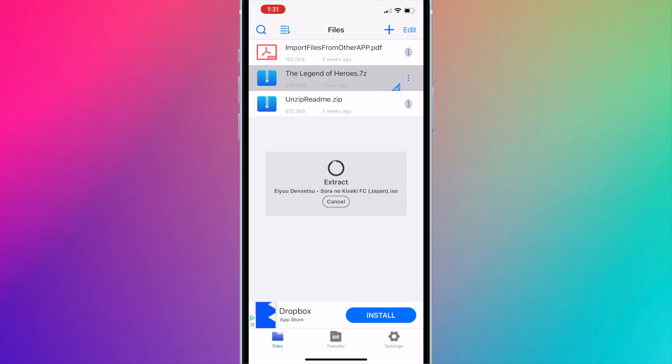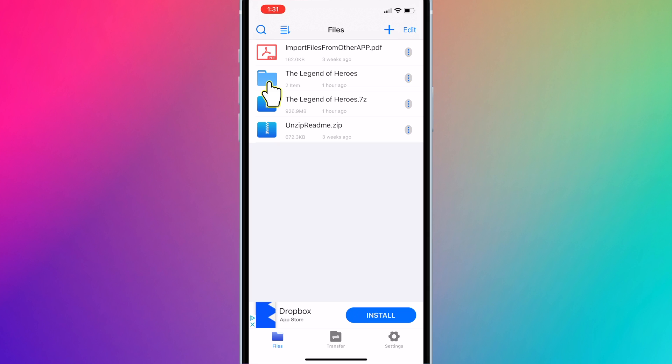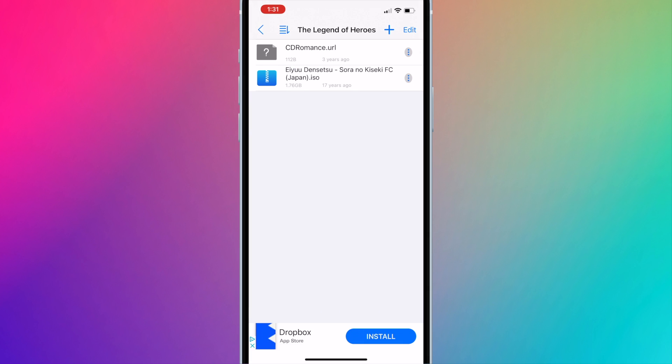Once the folder is extracted, open it. Locate your PSP ROM file. In this case, it is the ISO file.